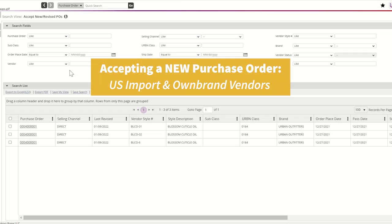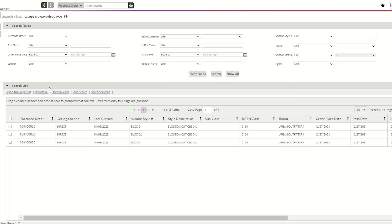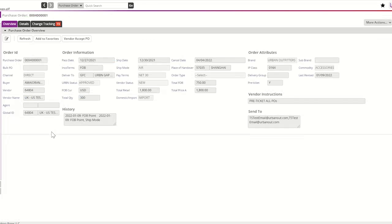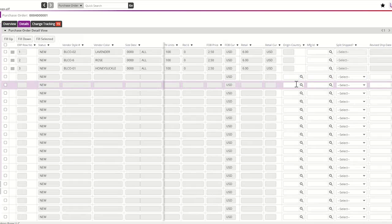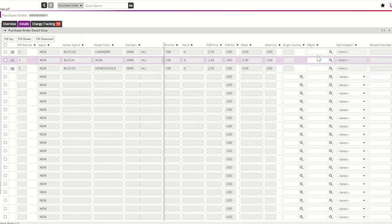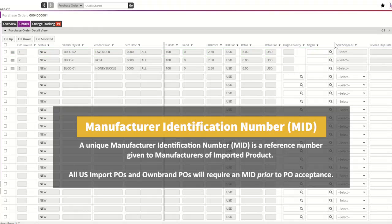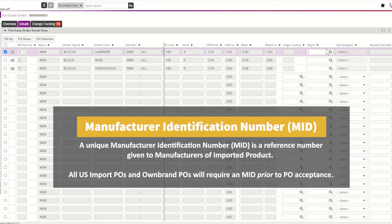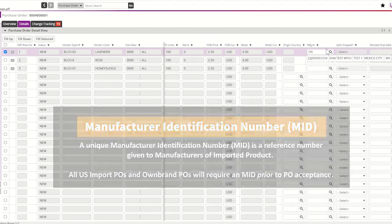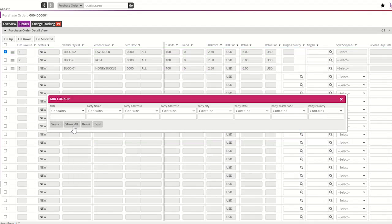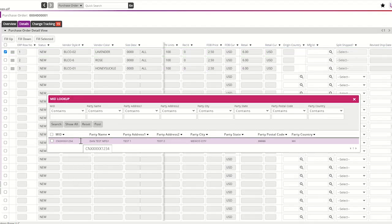Prior to accepting any purchase orders, all U.S. import vendors and own brand vendors must enter a valid manufacturer ID, referred to as an MID. An MID is required for U.S. customs clearance and is required by urban regulatory compliance. On the detail section of your purchase order, instead of entering the country of origin, please enter a manufacturer ID. Vendors can select their assigned manufacturer ID by typing ahead or by using the magnifying glass.